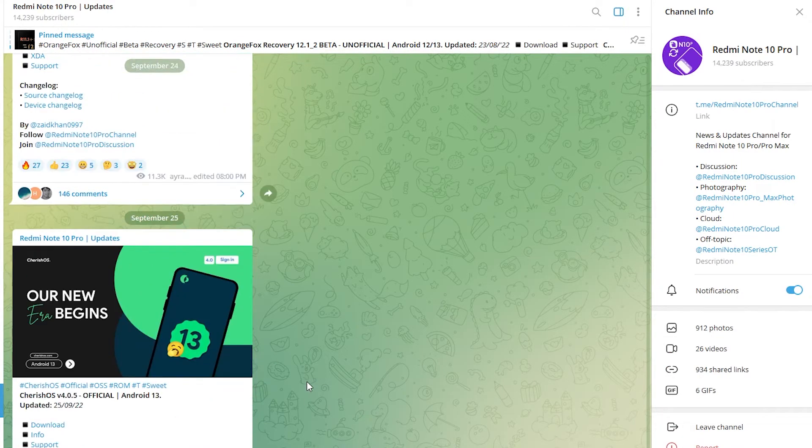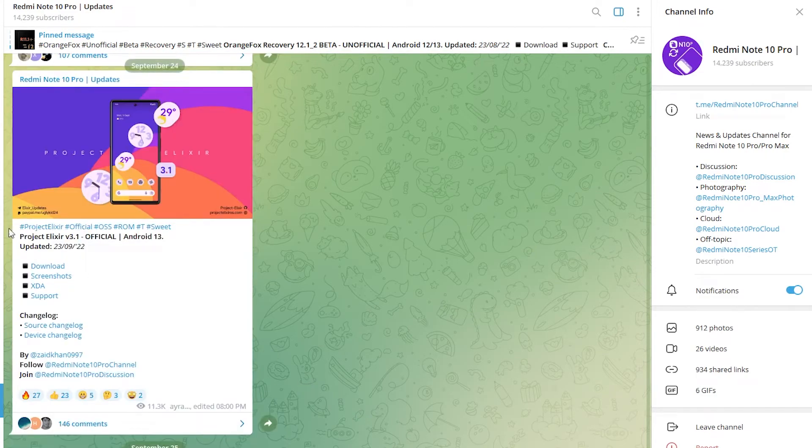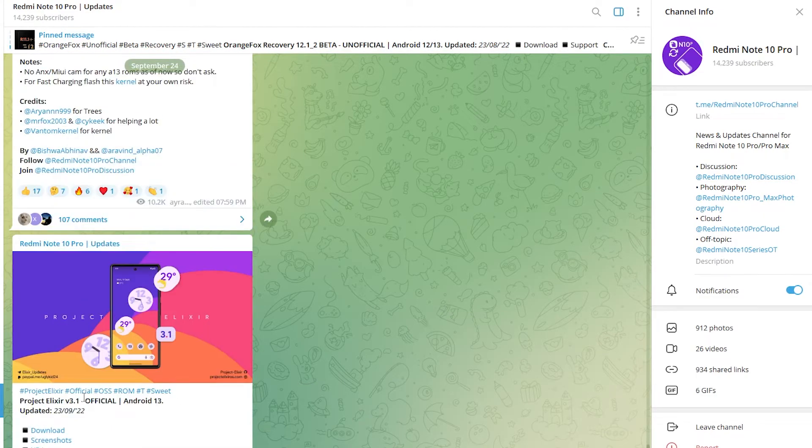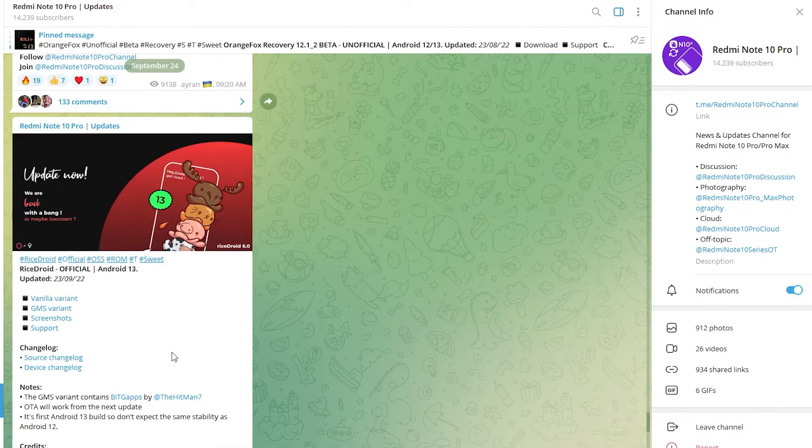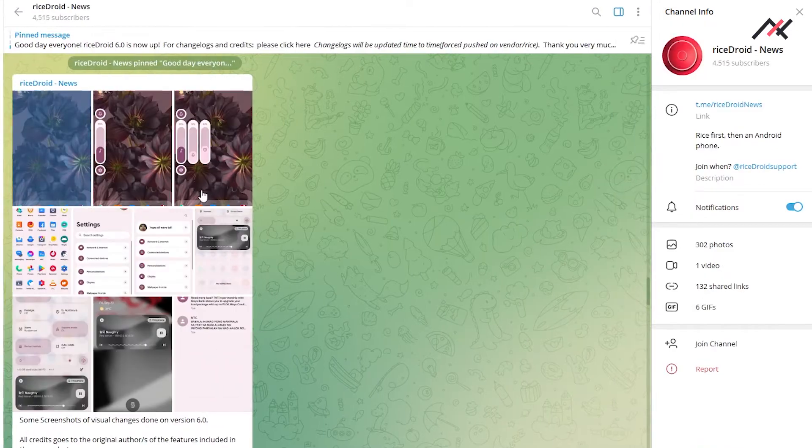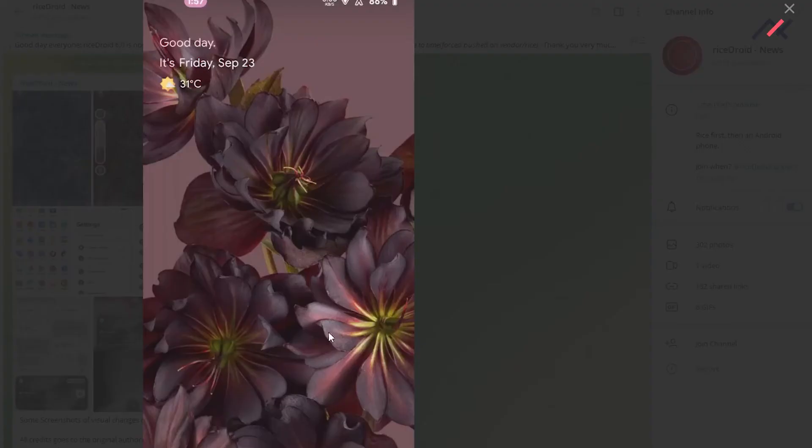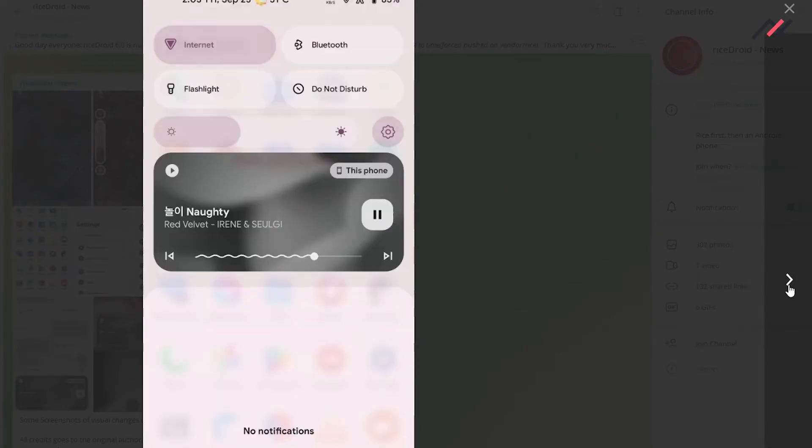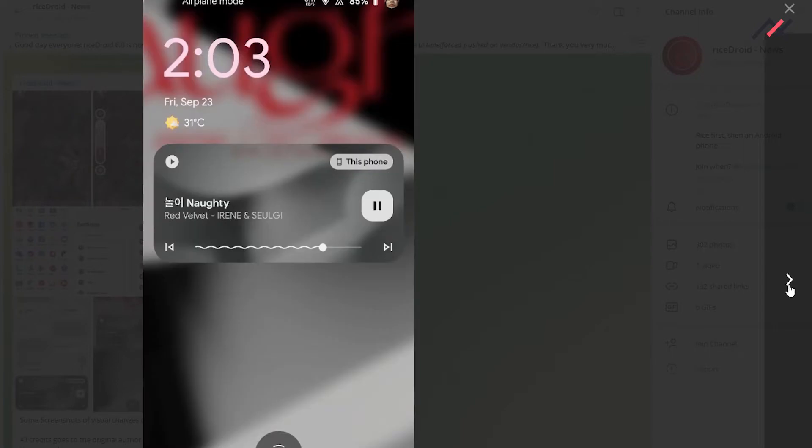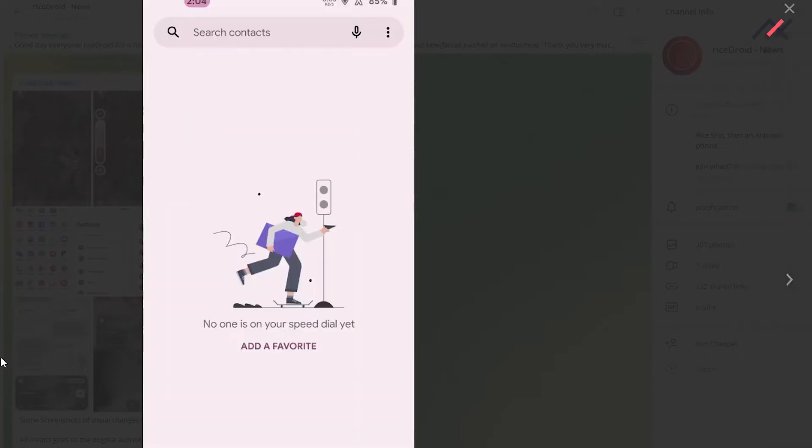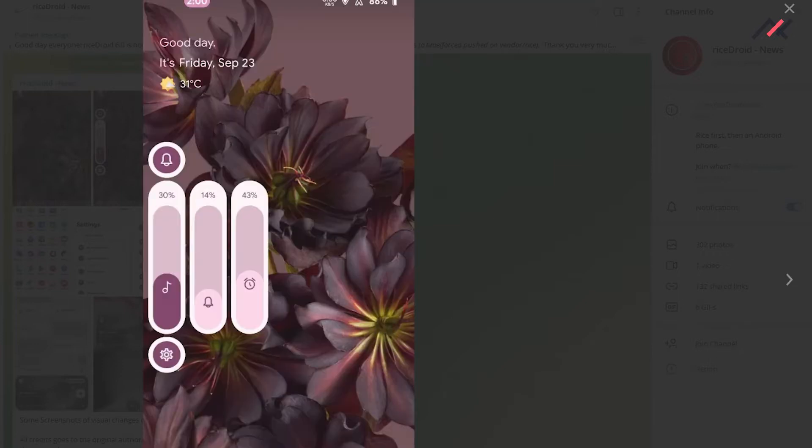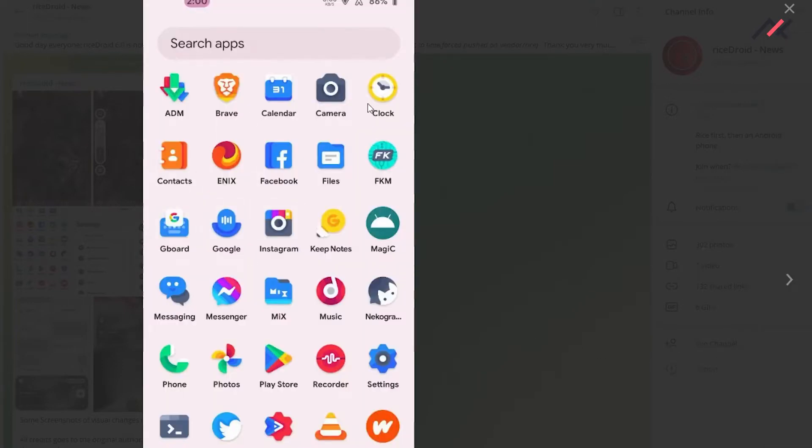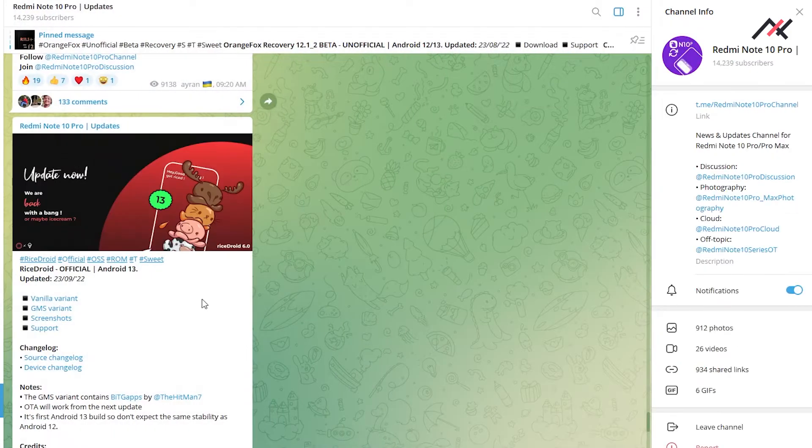But I'm not going to install it. I thought of installing Project Elixir, but I finally decided to go with Rice Droid because I never tried Rice Droid, and it seems we have customization inside this one. We have personalization and other stuff, so for that reason I thought of installing it.